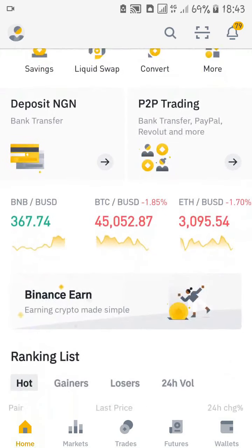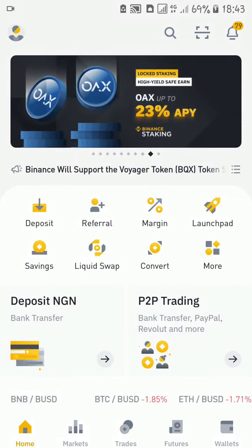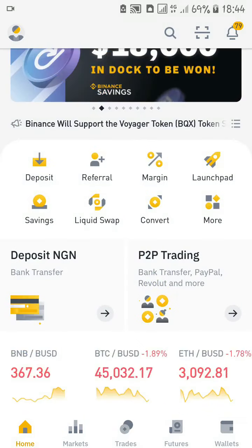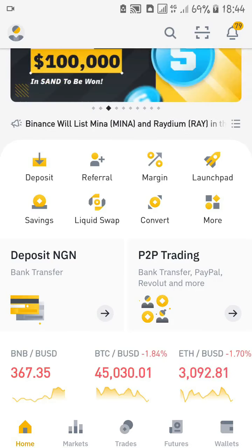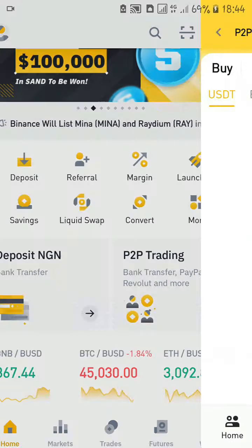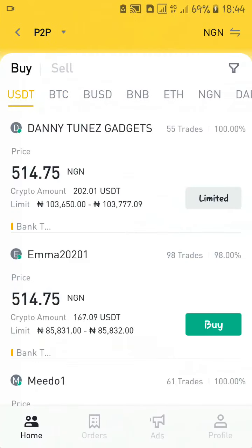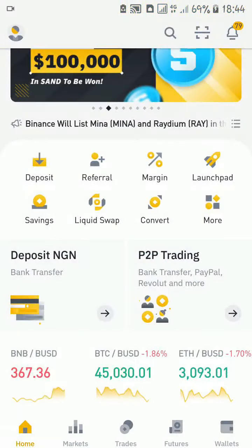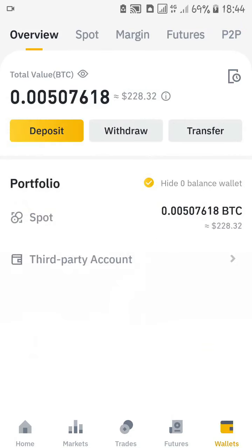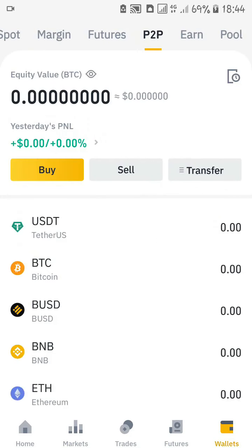To get to the P2P platform on Binance, once you log into your Binance app, on the home page you'll see the P2P trading option. Click on that and it will take you to the peer-to-peer platform. The other way is from your wallet — go to your wallet, click on your P2P wallet, and you can either click buy or sell and it will take you to the P2P platform.